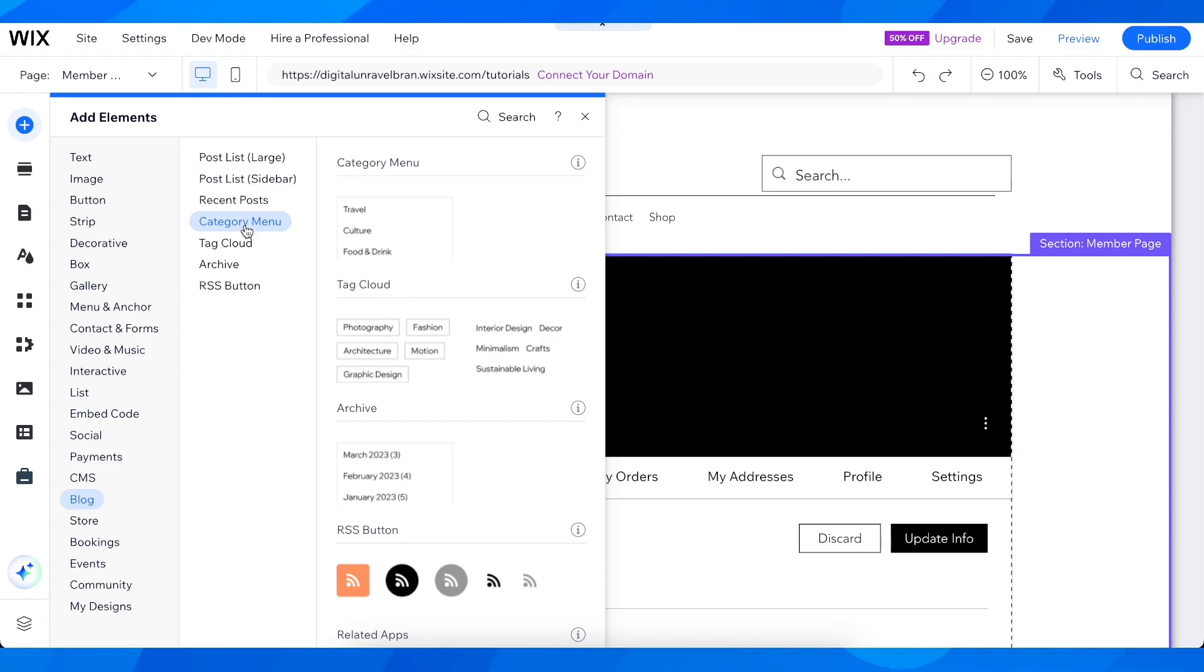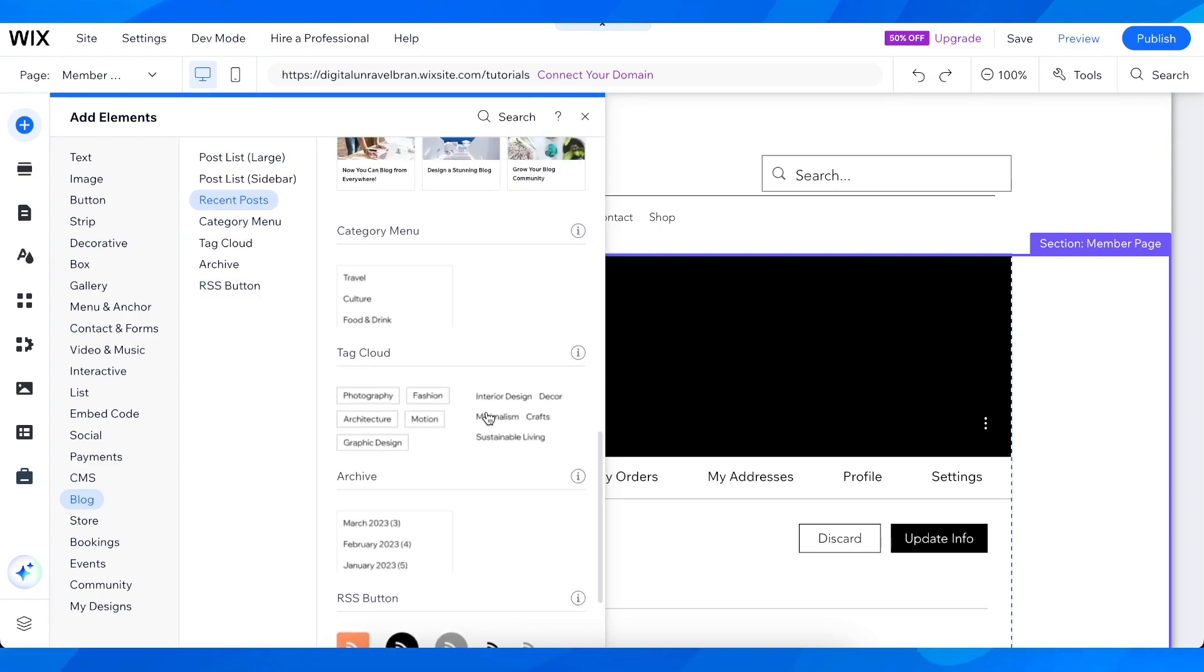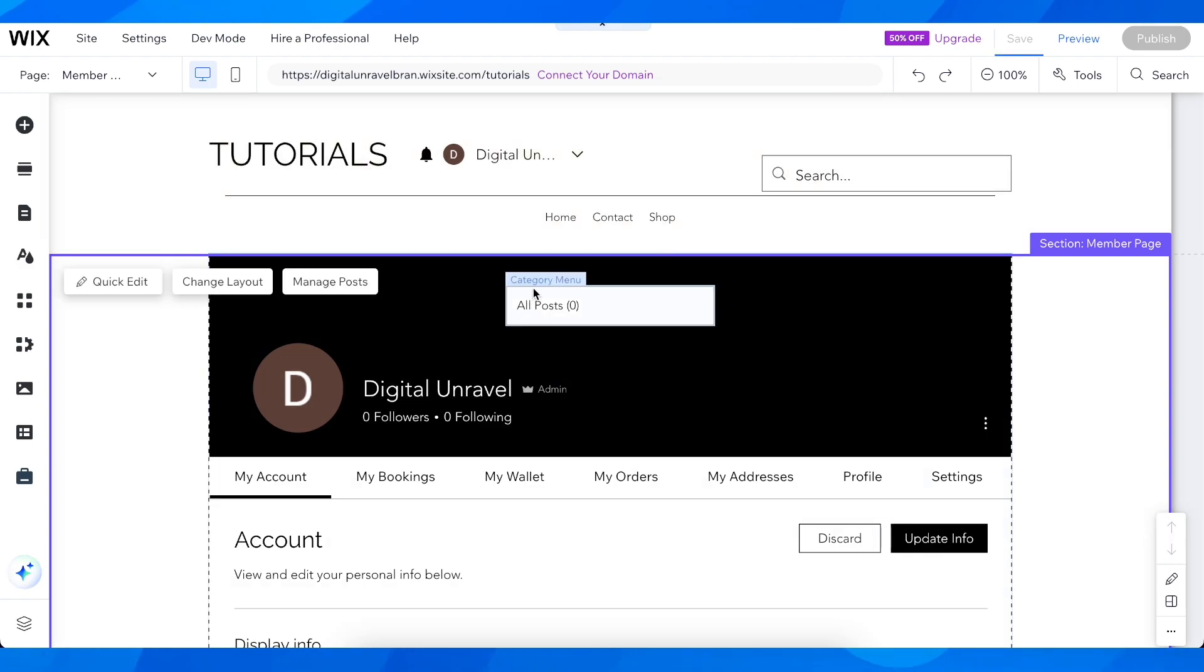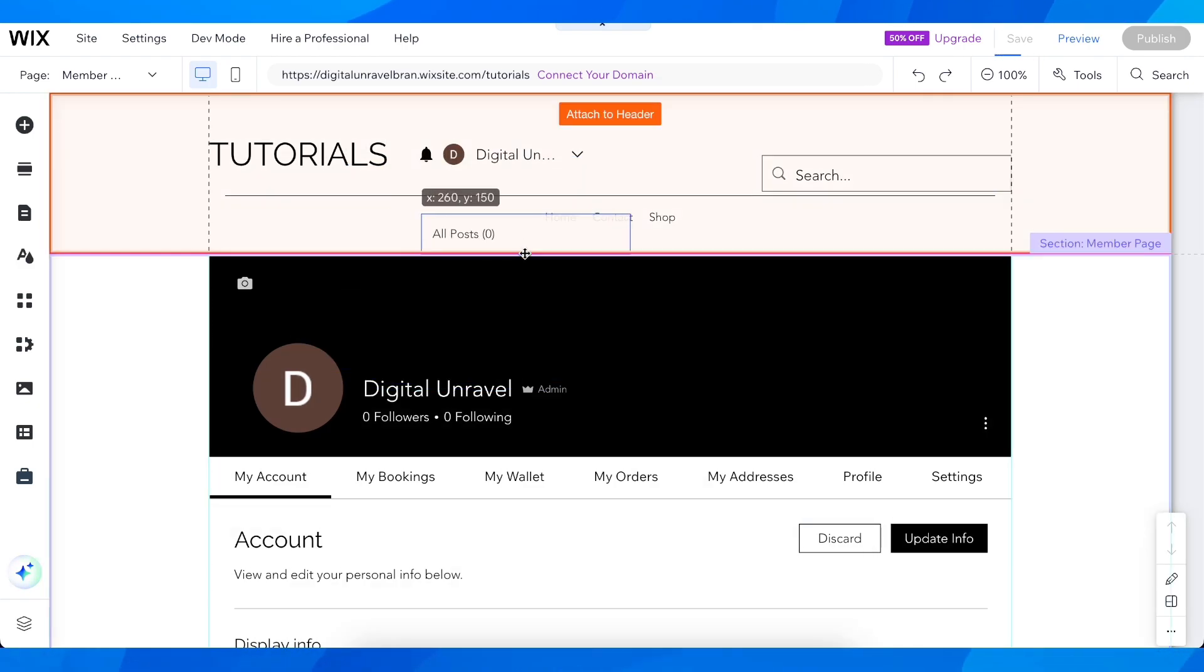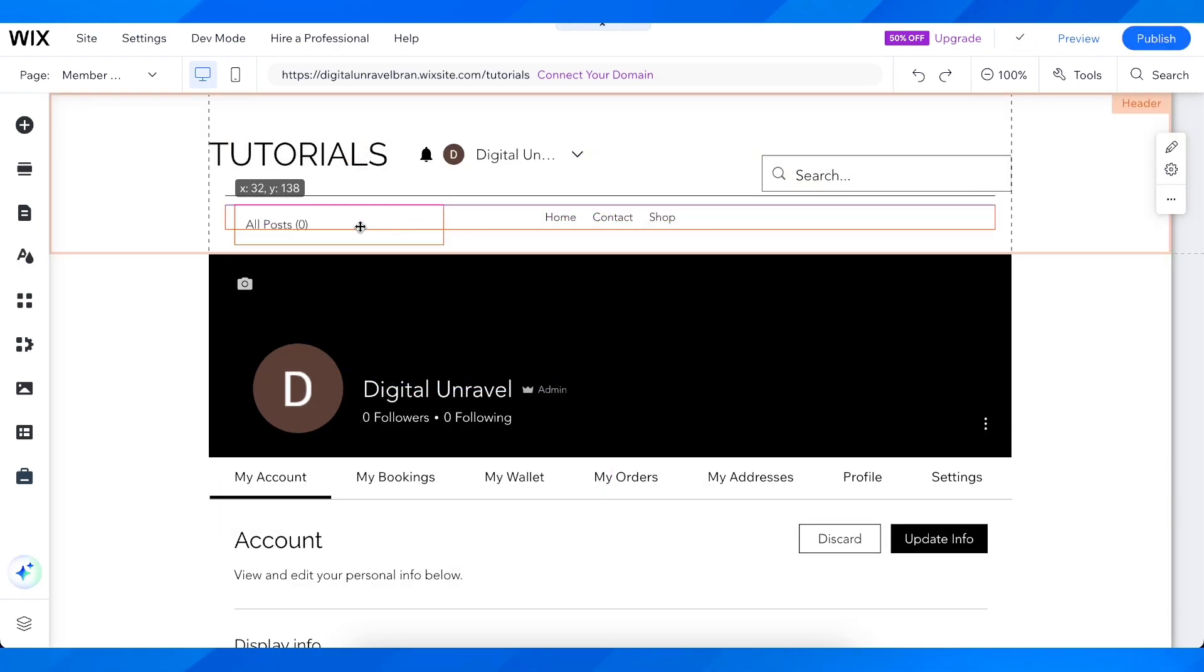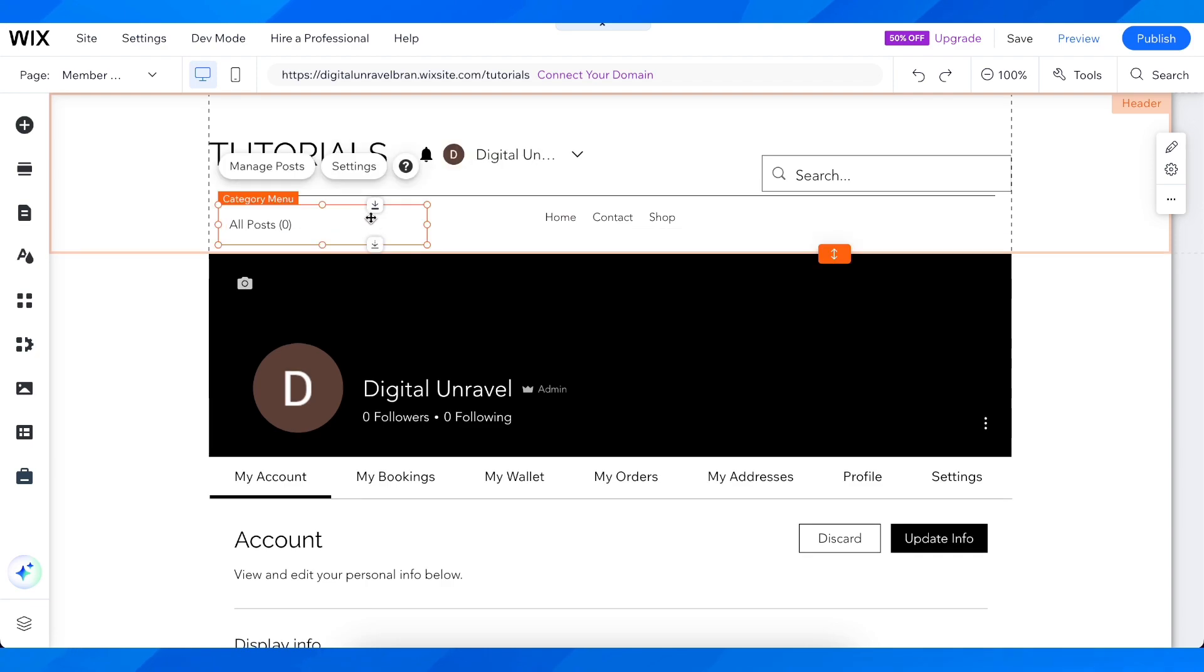on Category Menu. Then choose any of the available options and click on it. That's all you have to do. As you can see, we have it here and we can place it